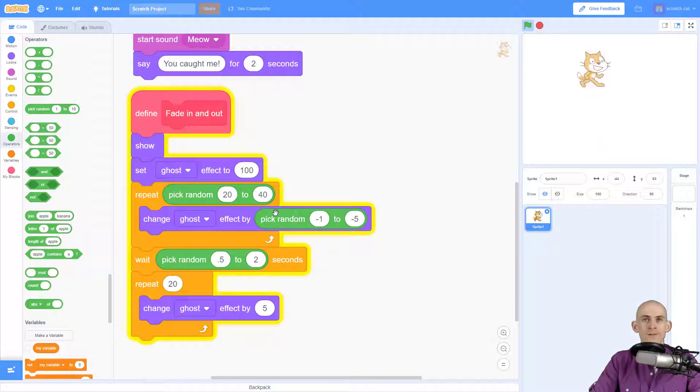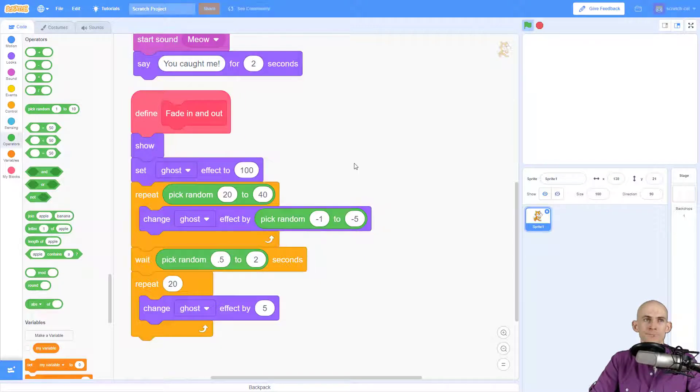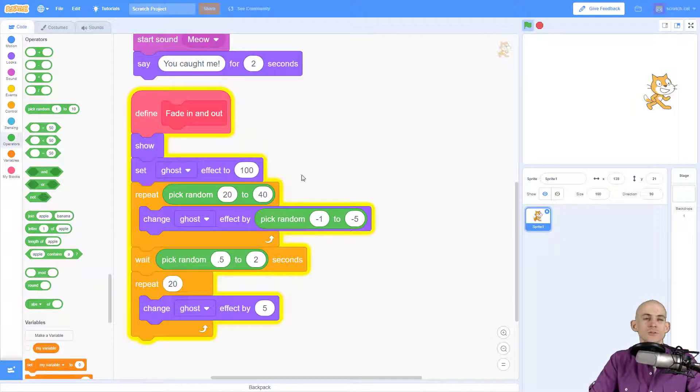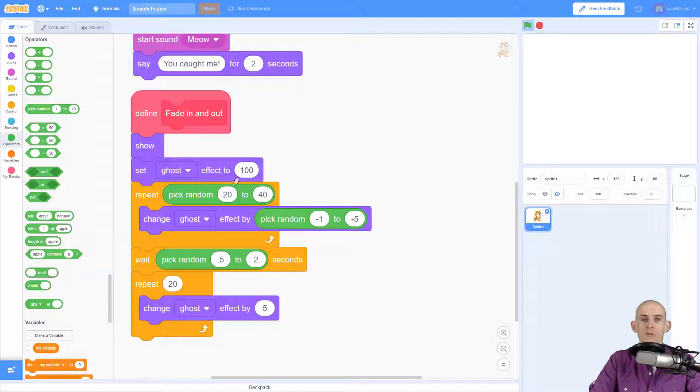So when you add in your code, just simply make sure that you have your set ghost effect to 100 before you start subtracting from it, waiting, and then adding to your ghost effect.